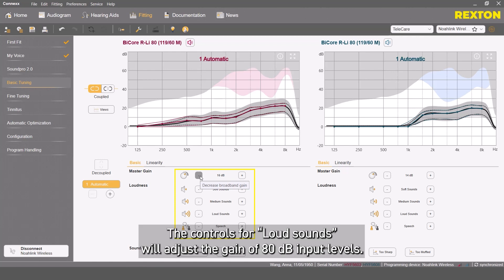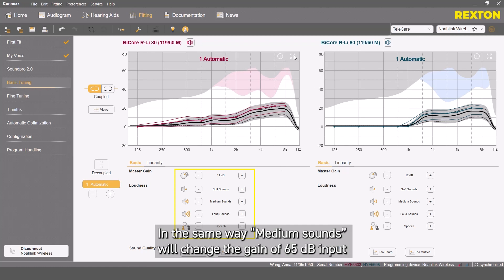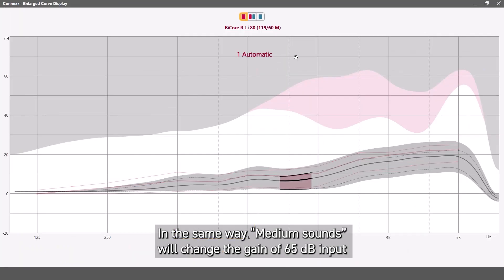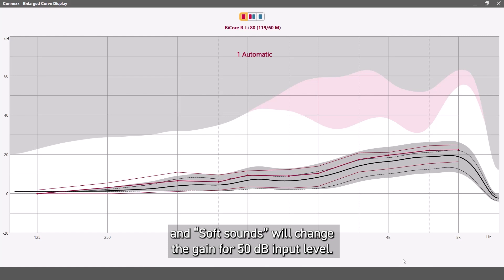The controls for loud sounds will adjust the gain of 80 dB input levels. In the same way, medium sounds will change the gain of 65 dB input, and soft sounds will change the gain for 50 dB input level.